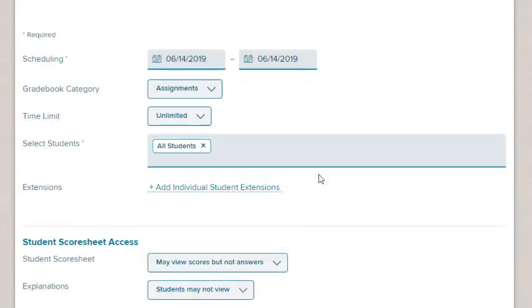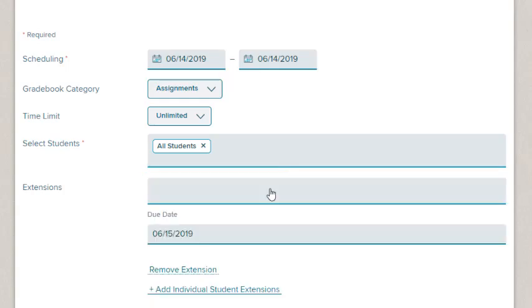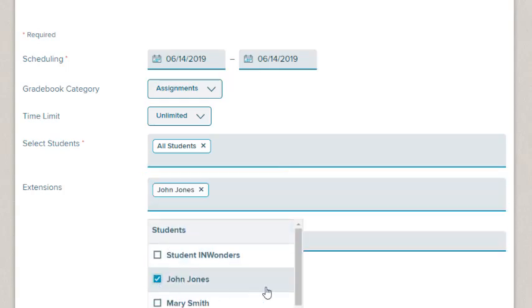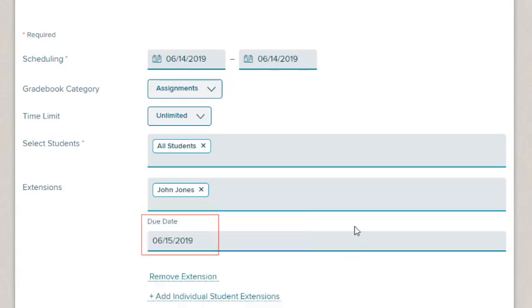If you need to add an extension date, click the Add Individual Student Extensions link. Click the top field to select the students who will receive this extension. Then select the date from the calendar.